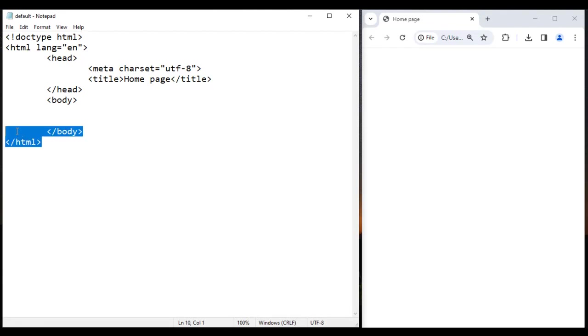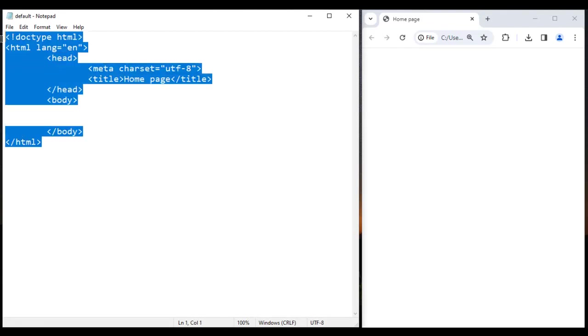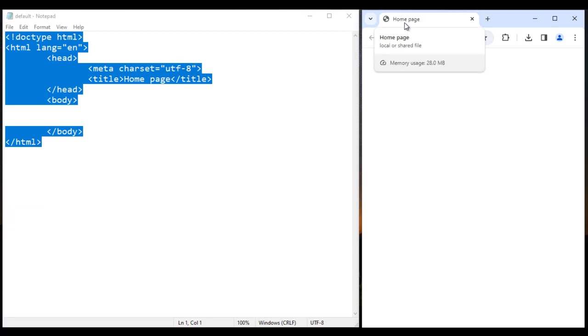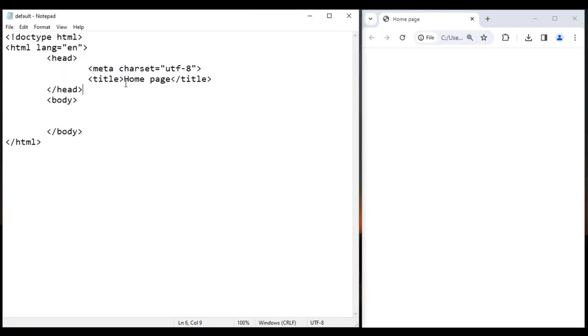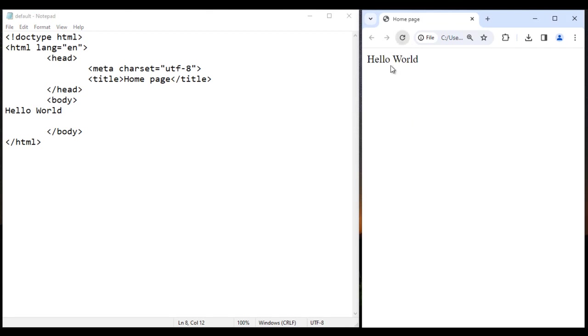Here I have default.html page open. On the right hand side, in the browser, I have opened default.html page. You can see the title is set to home page. I told you anything we write in between the body section, if I save it, go to browser and reload, it will get display here.